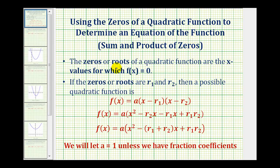The zeros, or roots, of a quadratic function are the x-values for which f(x) is equal to zero. So if a quadratic function has zeros r₁ and r₂, then (x − r₁) and (x − r₂) must both be factors. A can be any constant and does not affect the zeros. Unless the quadratic has fractional coefficients, we'll always let a equal one.